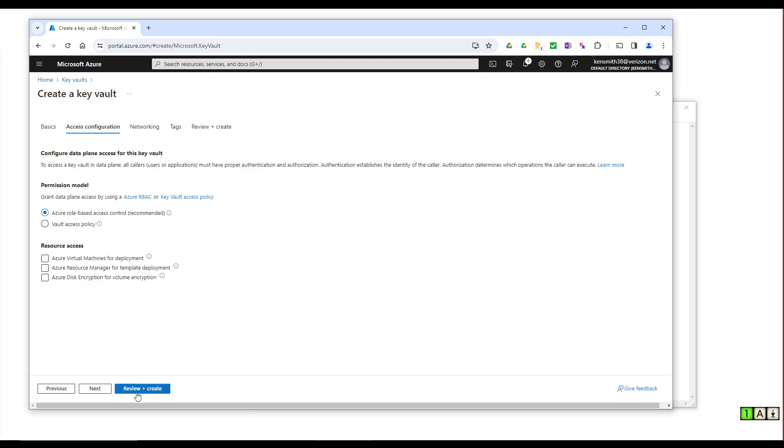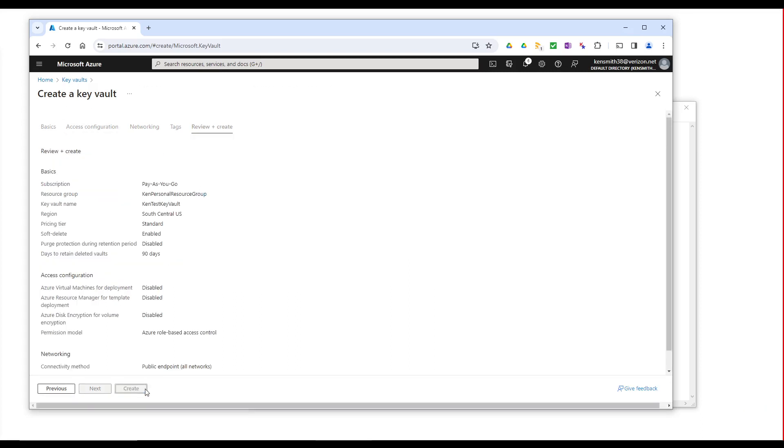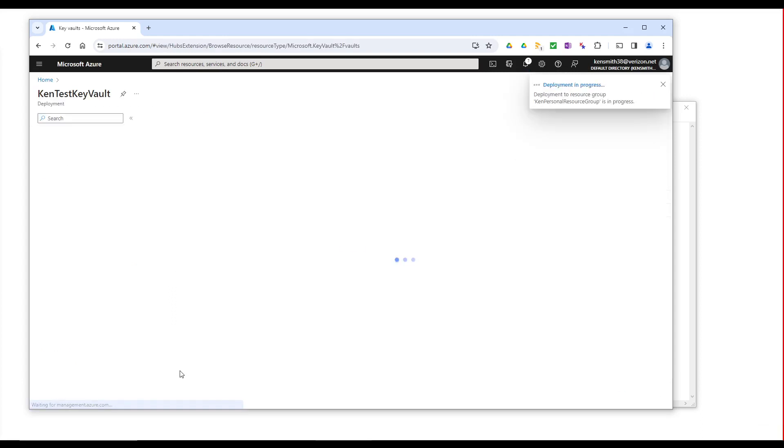Well, not right now. We've got to first review and create this. So let's create this.